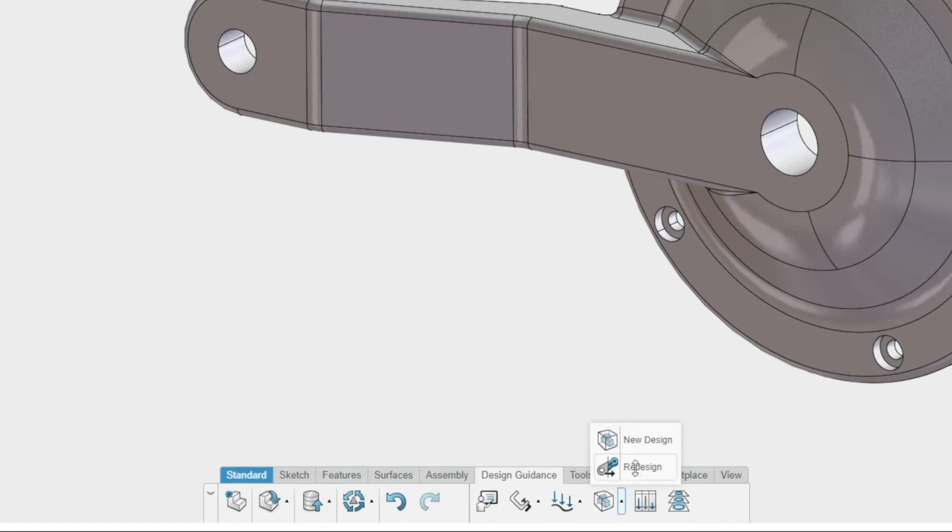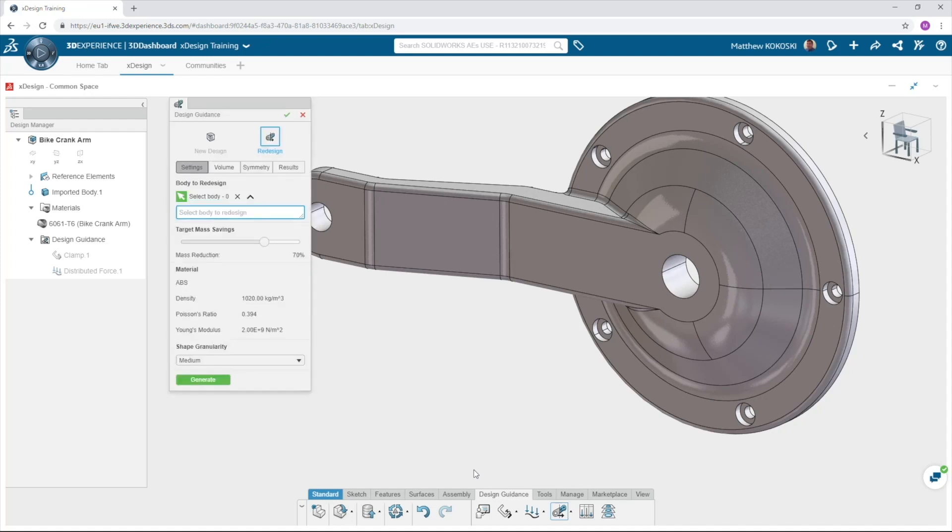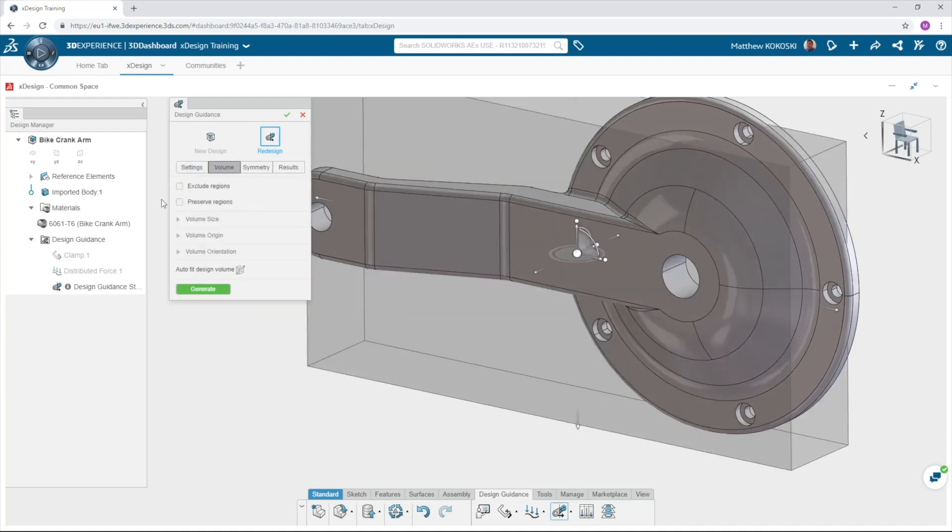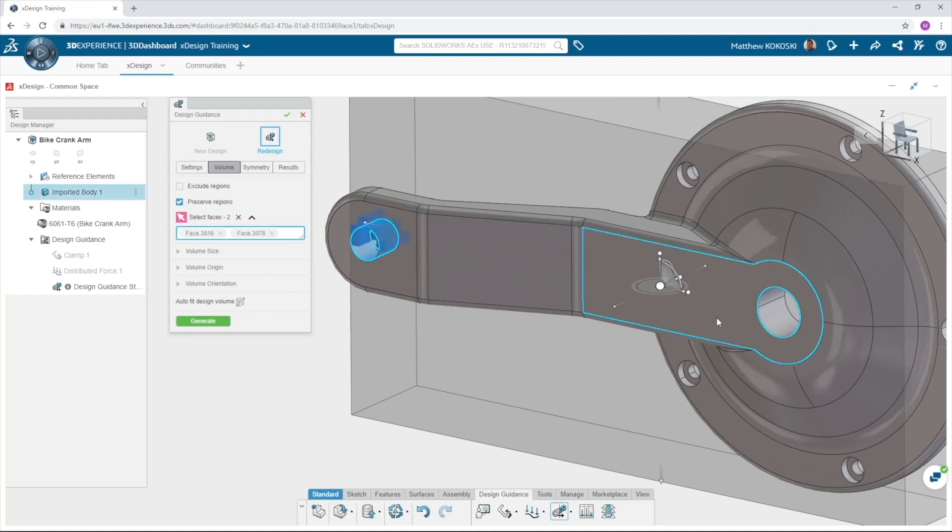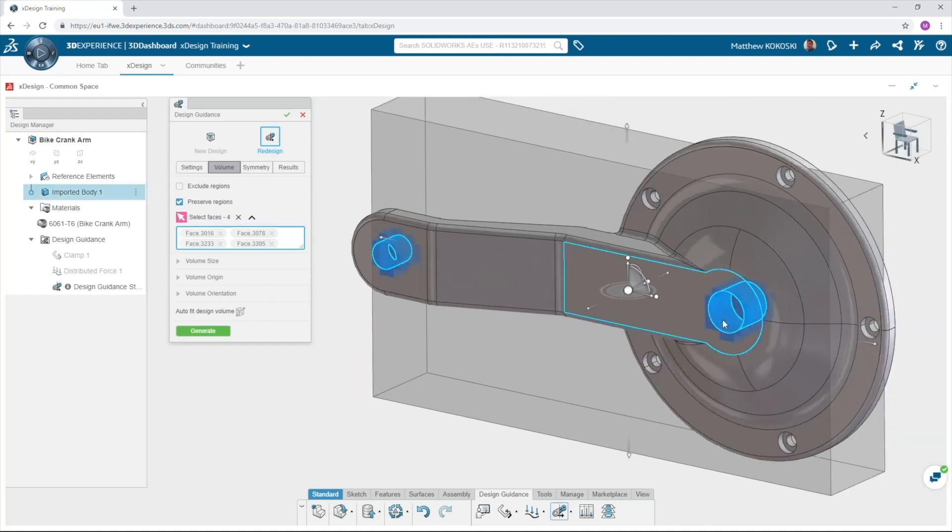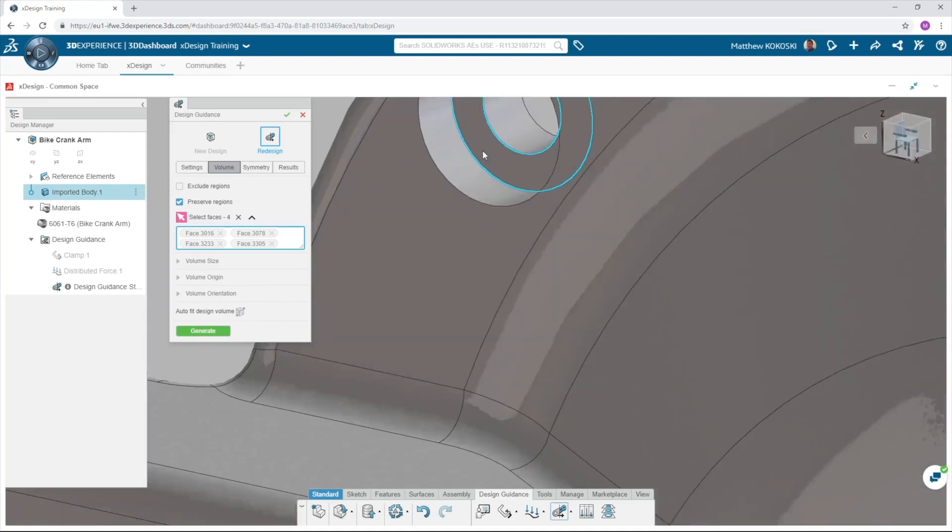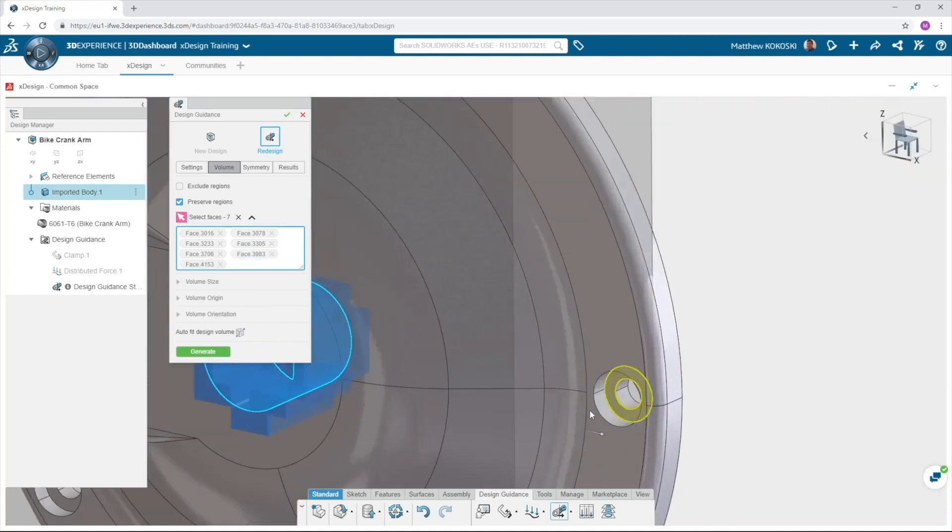This brings up the solver dialog. The first thing we need to do is tell the software which faces we need to keep. Select volume and pick preserve. Select all the holes in our part. This will keep these faces as part of our design. It won't necessarily keep them connected. We need to make that decision as a designer, but it will stop them from being removed when optimizing the part.